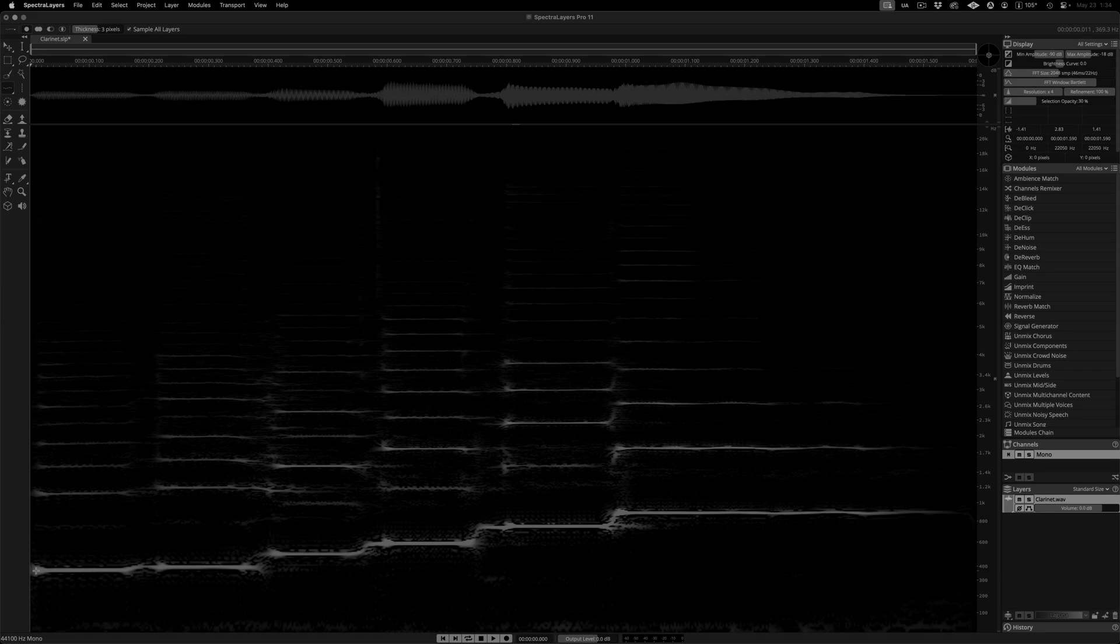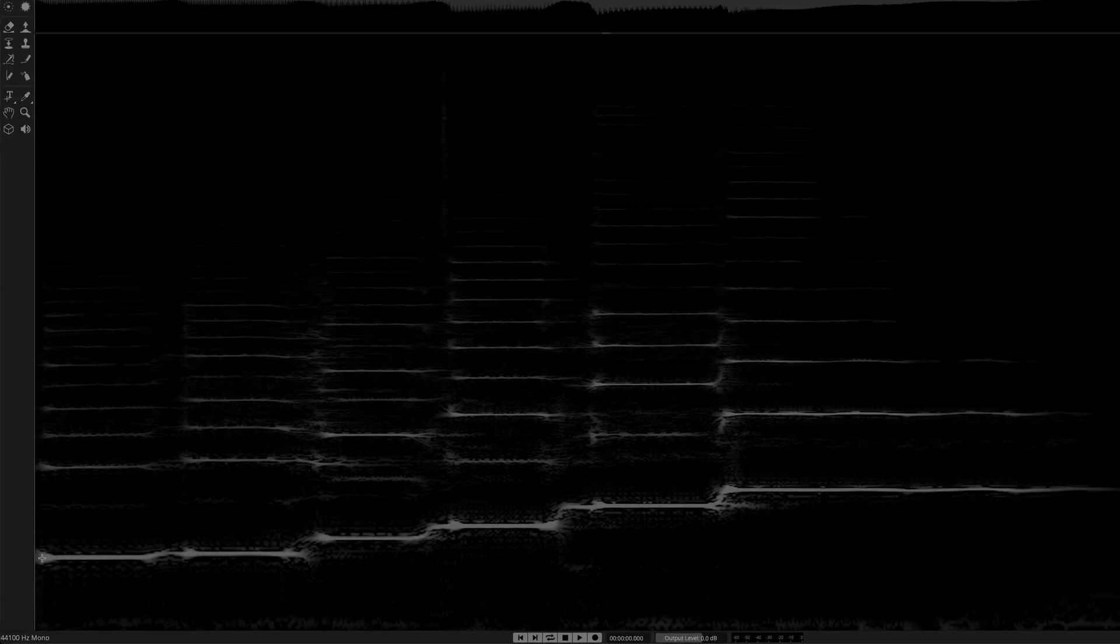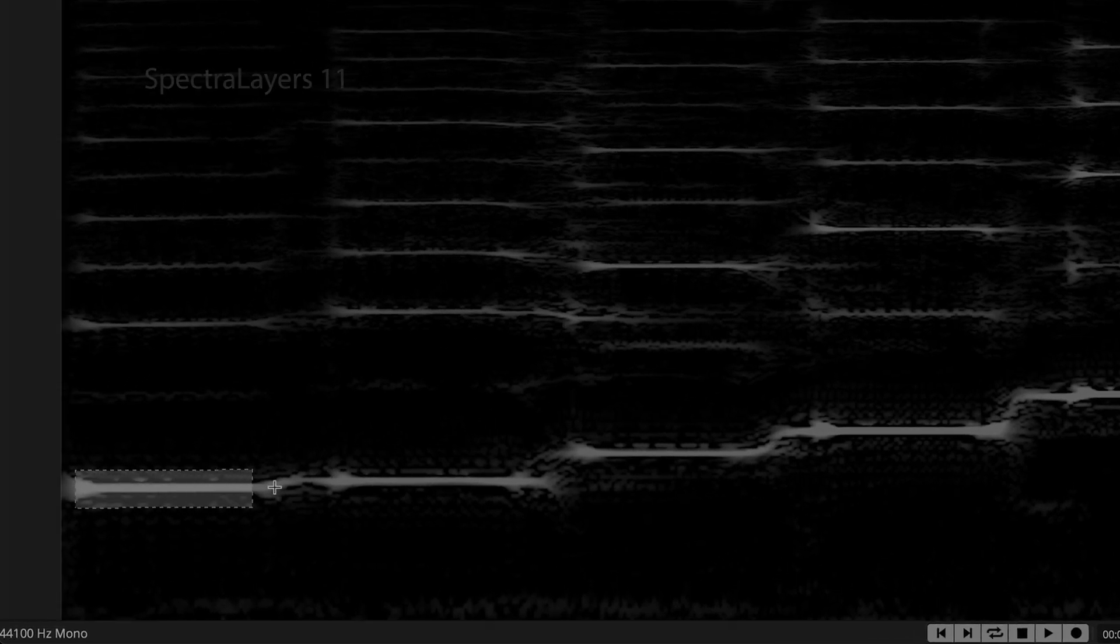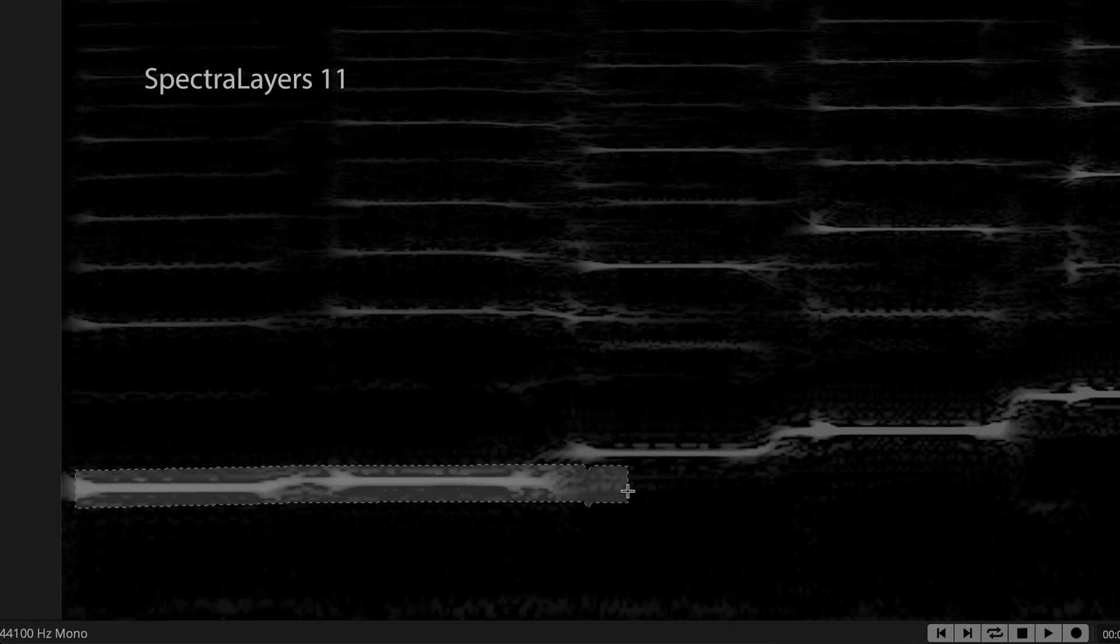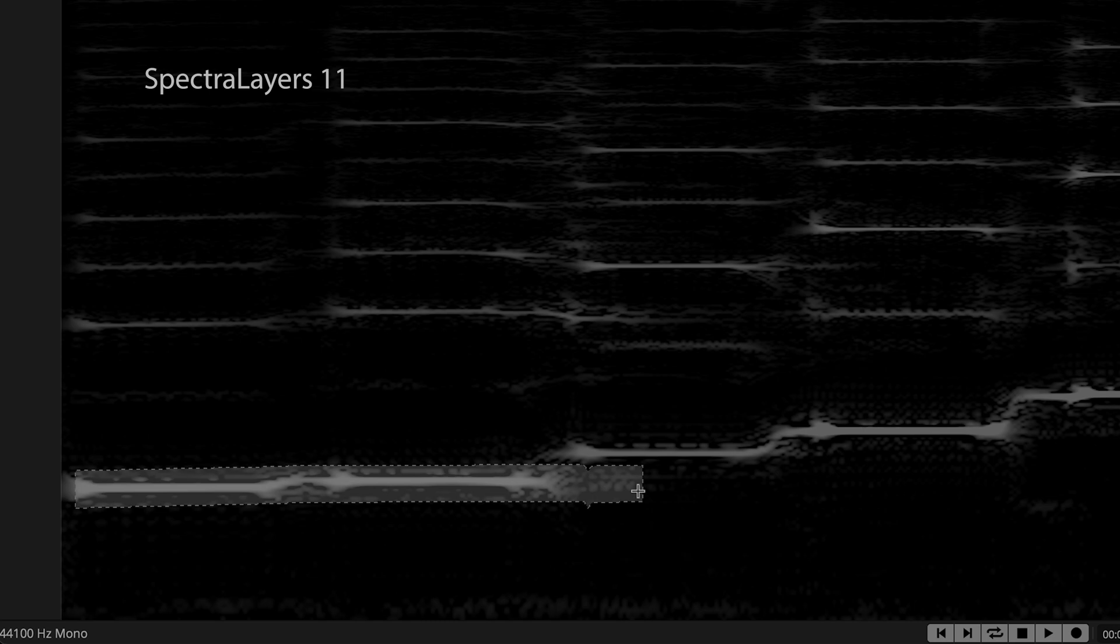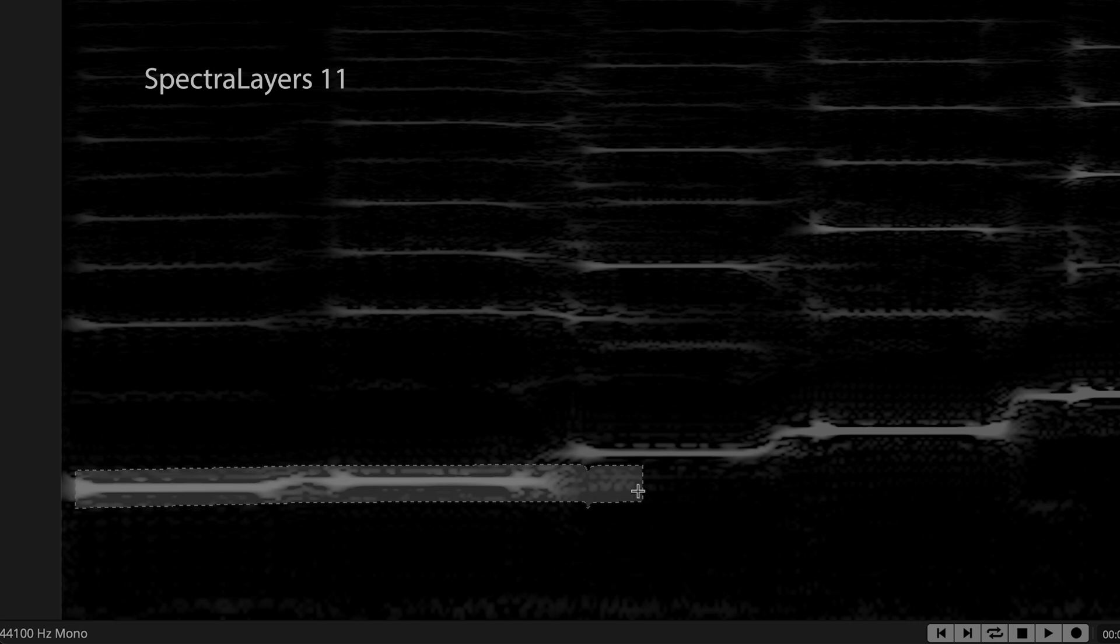Let's take a step back to SpectraLayers 11, and review how the frequency selection tool behaved. Here I'm selecting the fundamental harmonic. If I go off track and lose the target, there's no way to pull it back. I have to start over and remember to end the selection at the place where it drifted from the target.